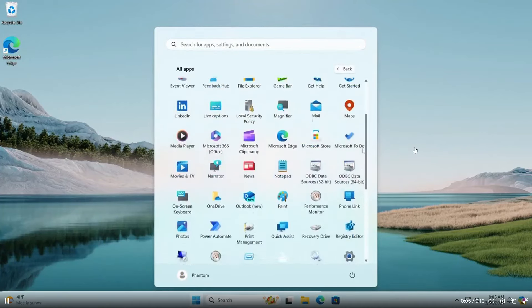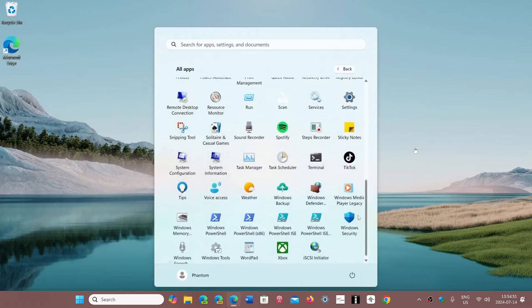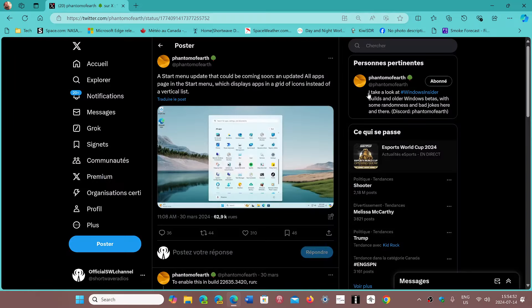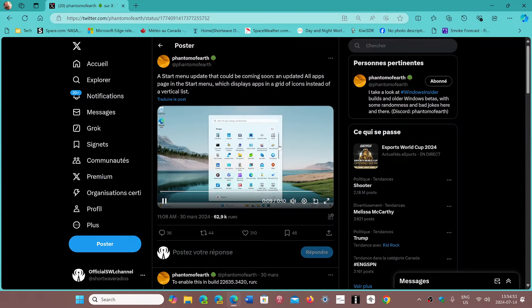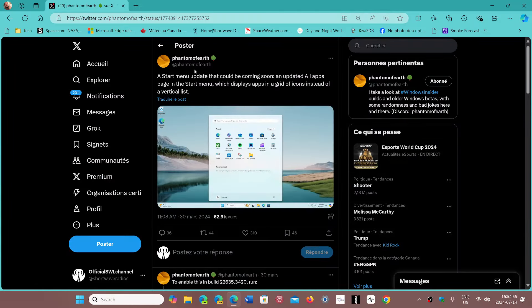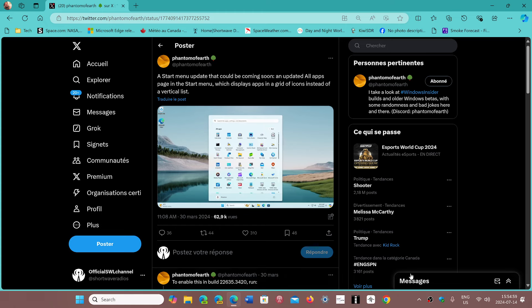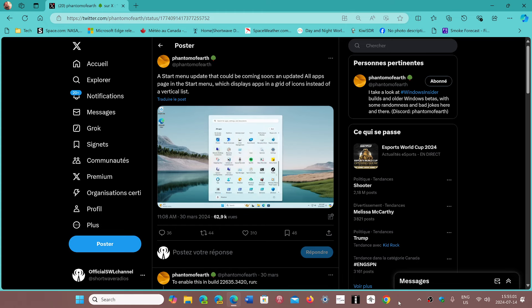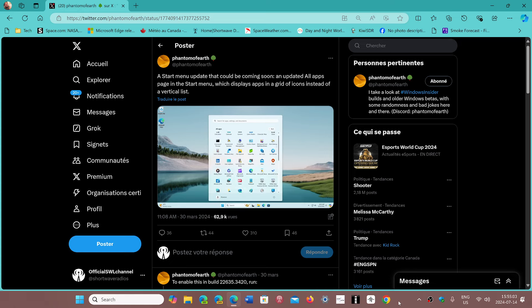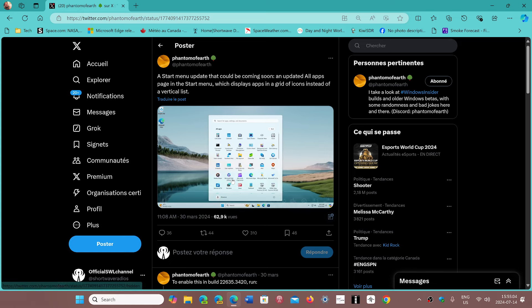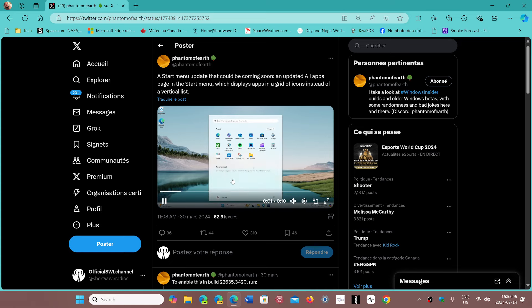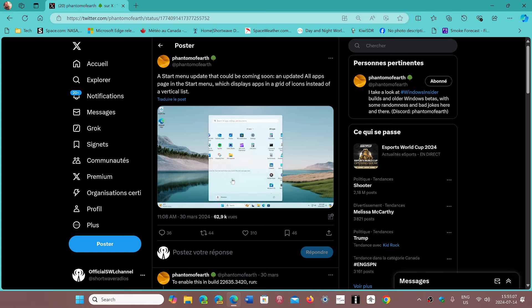That could be a nice way to see all the apps. So go and check out Phantom of Earth. Once again, I'll post his Twitter link in the description below. This is worth going to regularly to see all that he discovers.